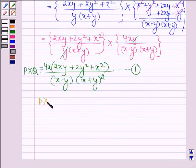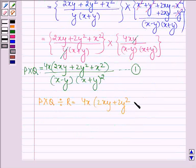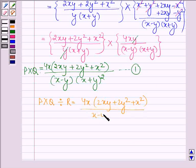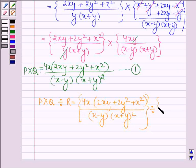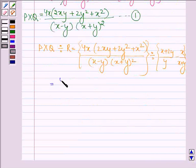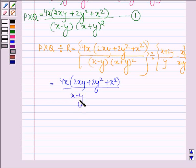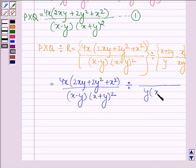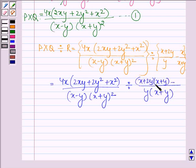Now we have to find P times Q divided by R. We have 4x(2xy + 2y² + x²) divided by (x - y)(x + y)², divided by R, where R is equal to (x + 2y)/y minus x/(x + y). Taking the LCM for R, we have y(x + y), giving numerator (x + 2y)(x + y) minus xy.